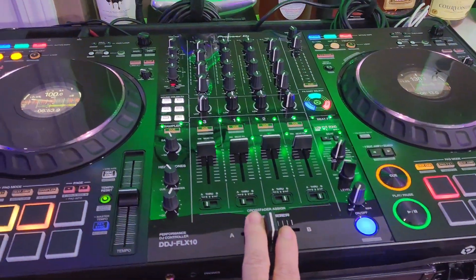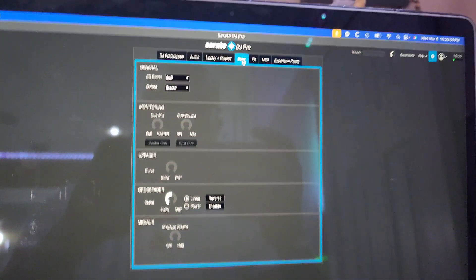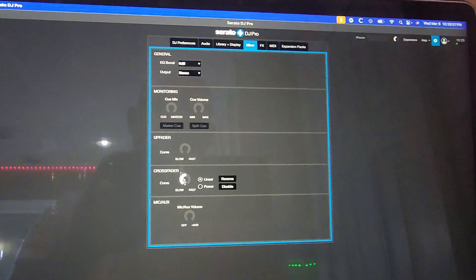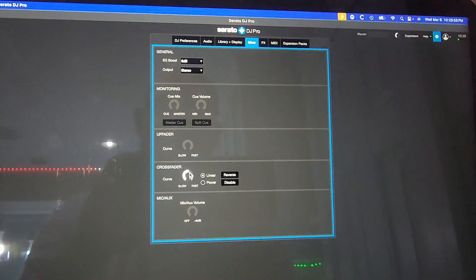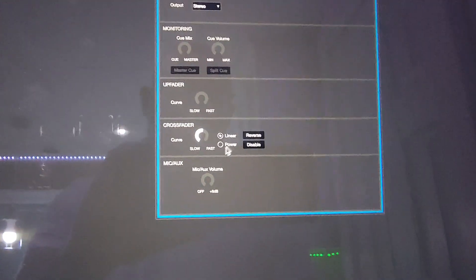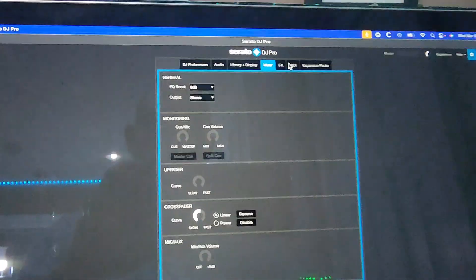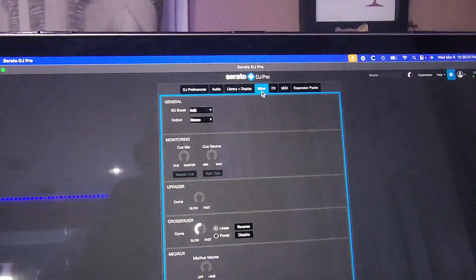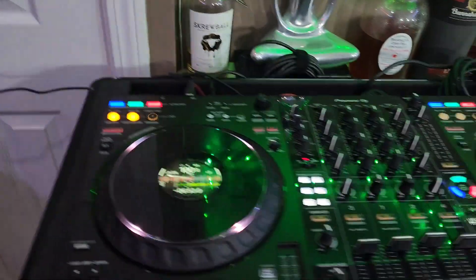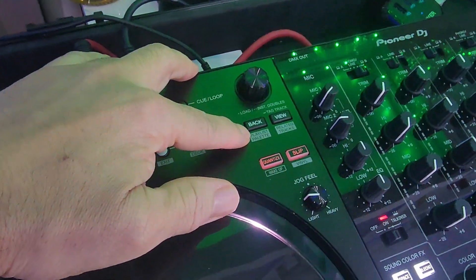First, you want to go into Serato DJ Pro and check your crossfader curve — that's the first thing. I usually keep it right in the middle, but feel free to change it to whatever you like. You find that setting in the mixer section.